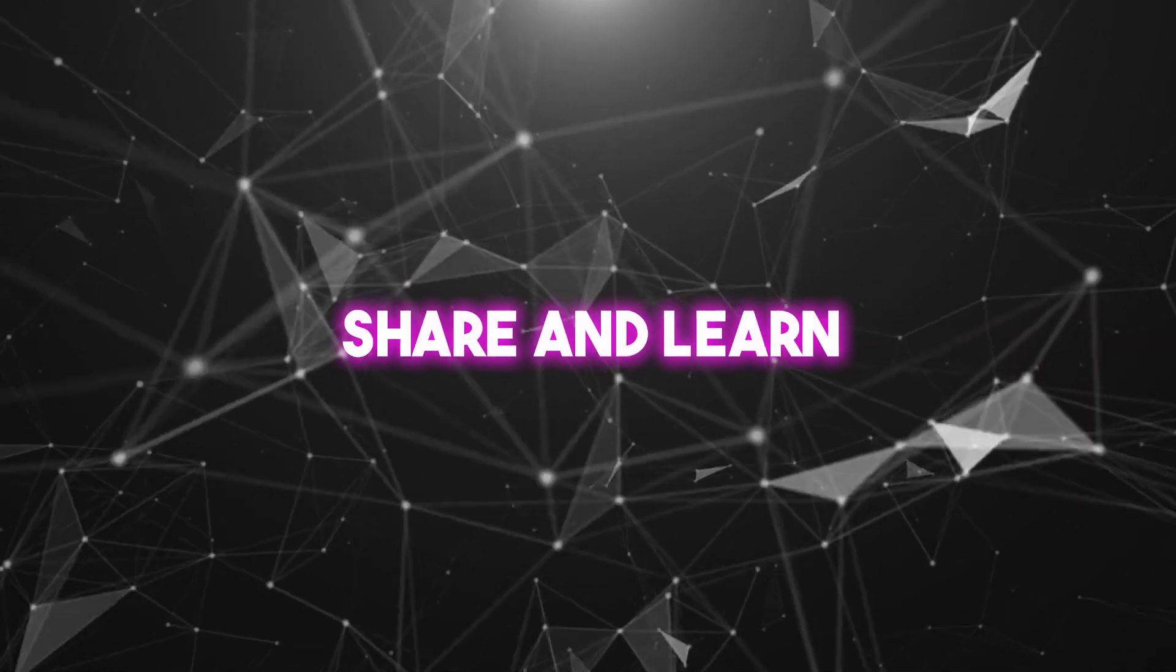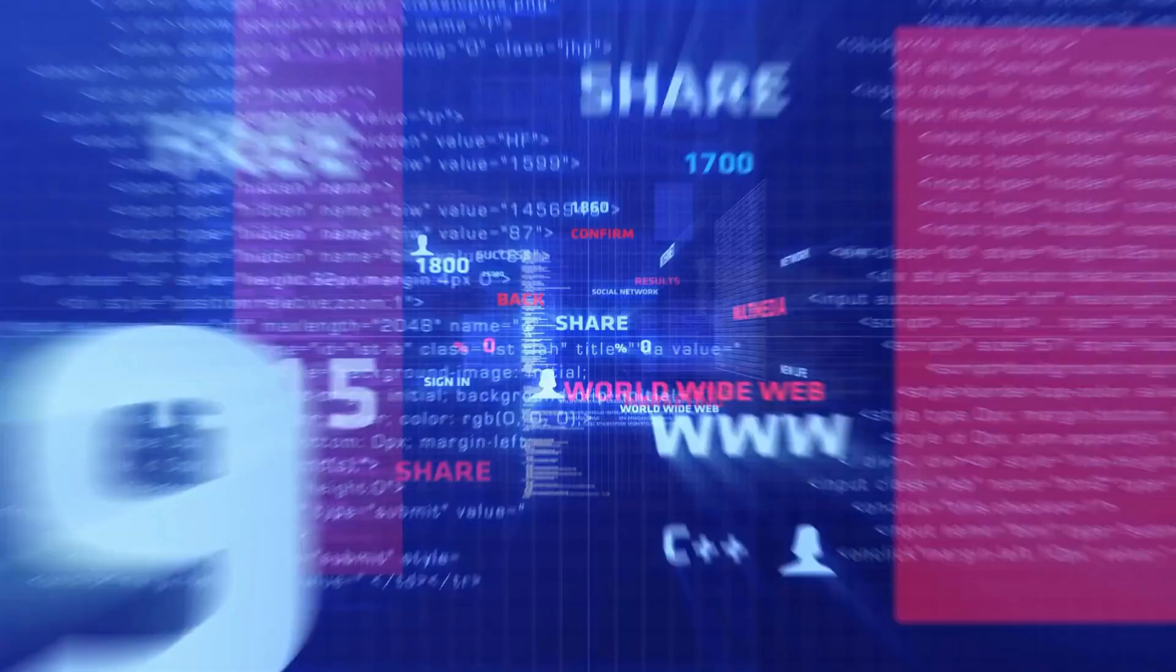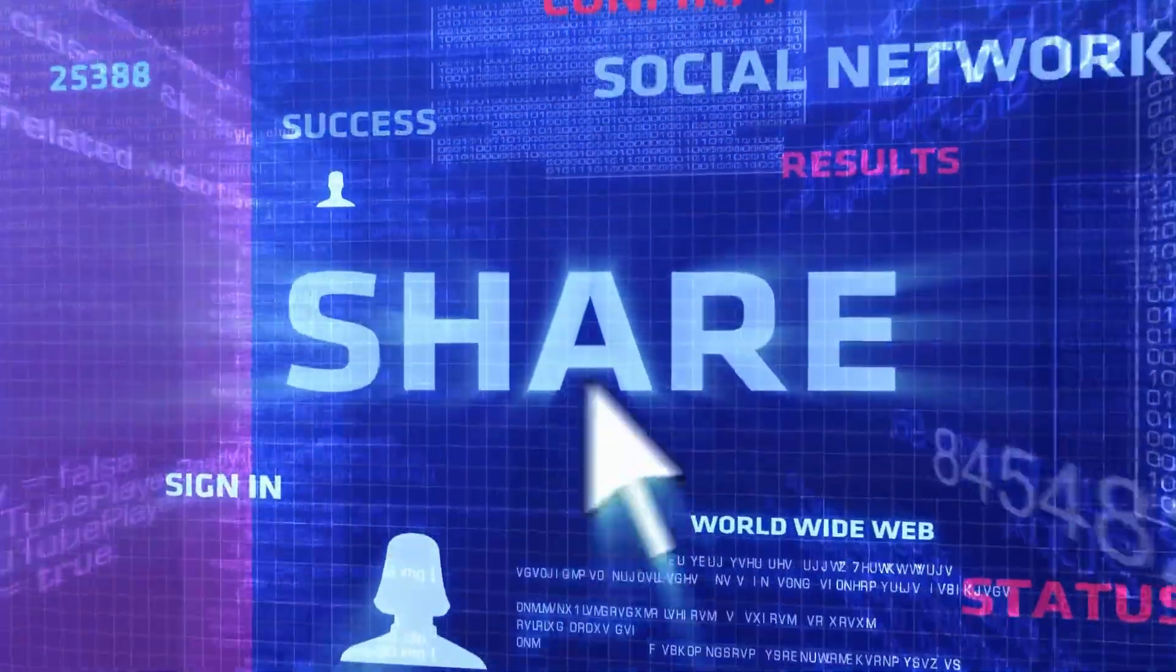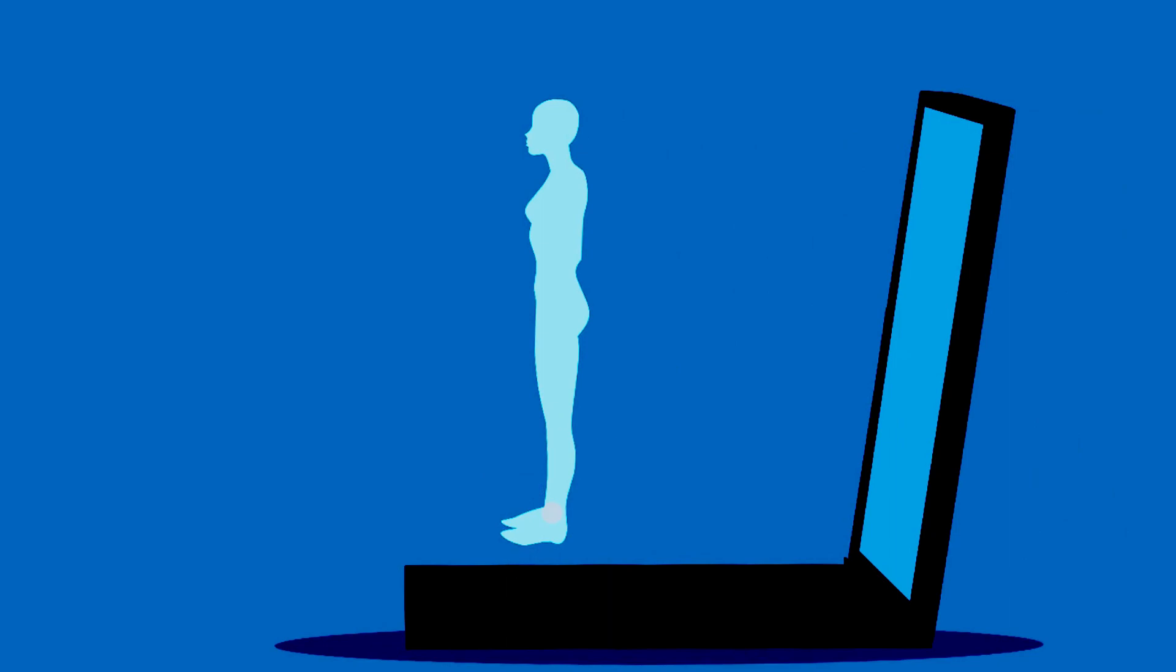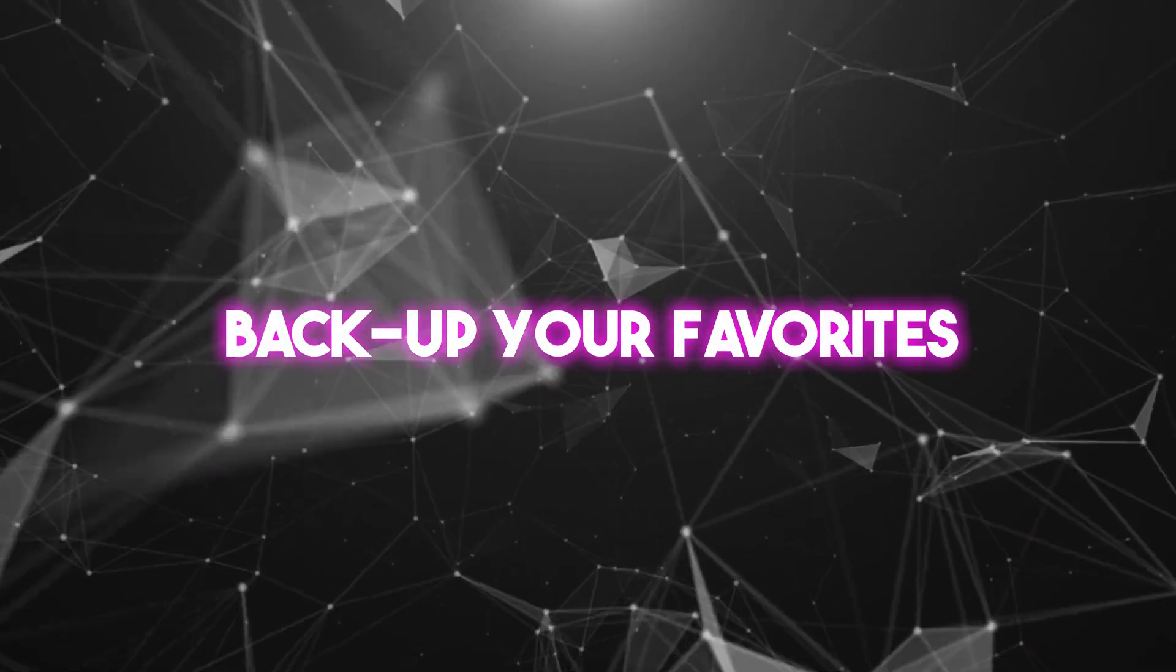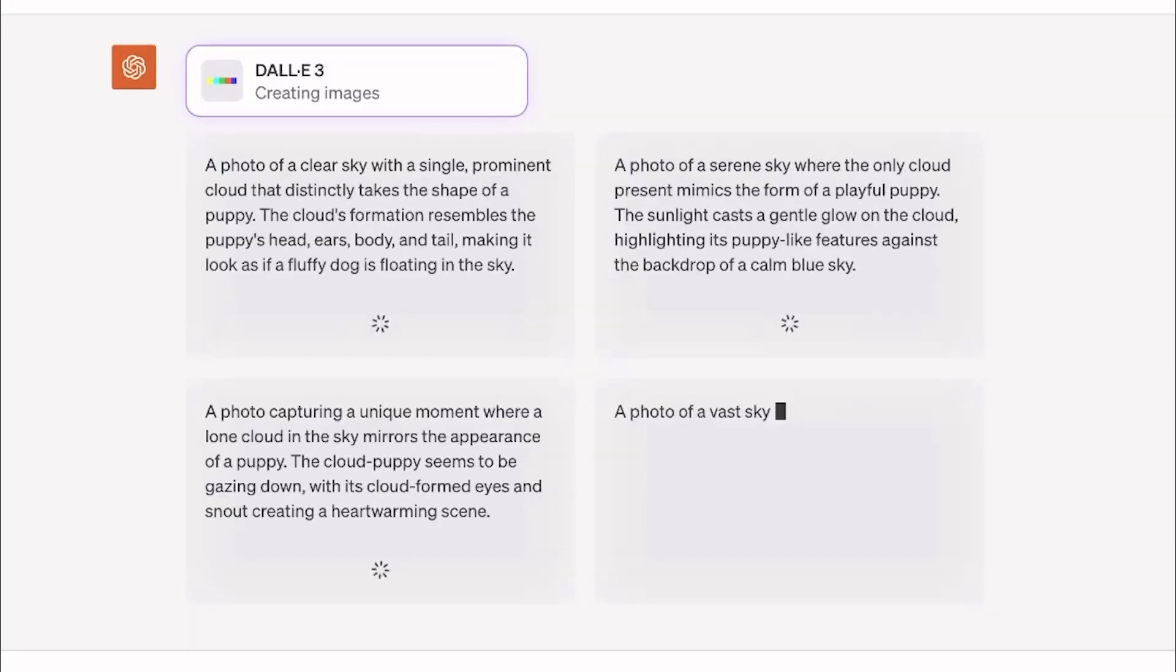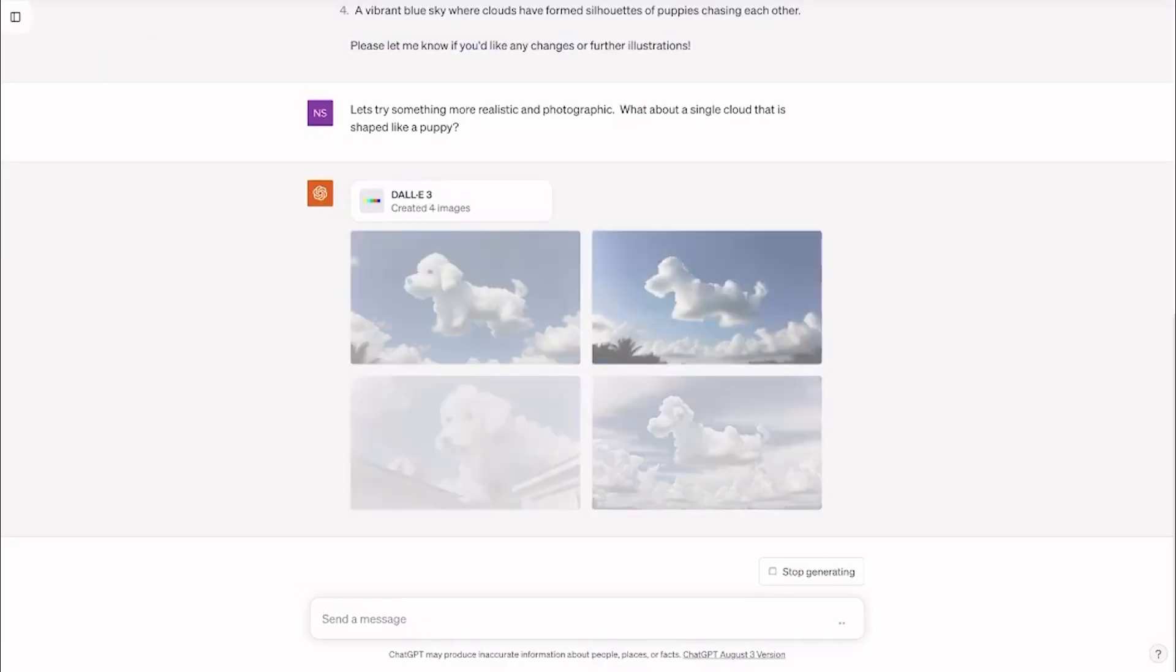Six, share and learn. There's a buzzing community of DALL-E enthusiasts. Share your creations, get feedback, and pick up new tricks from others. Seven, back up your favorites. Made something you're super proud of? Save it. There's no feeling quite like revisiting your own digital art gallery.